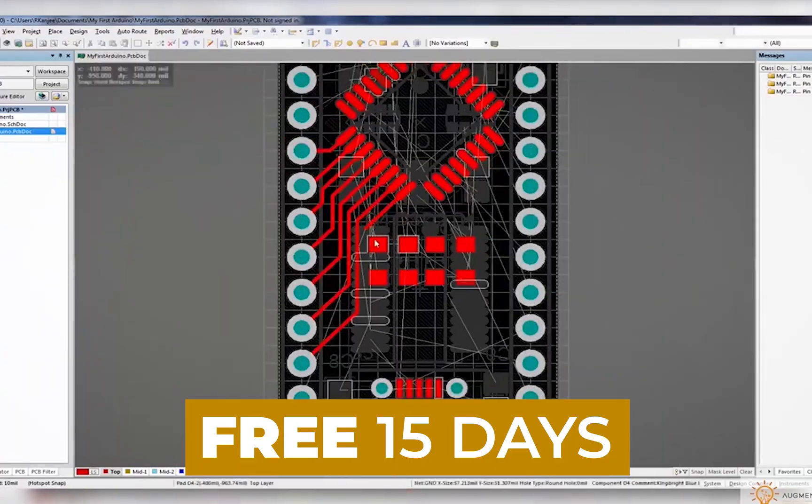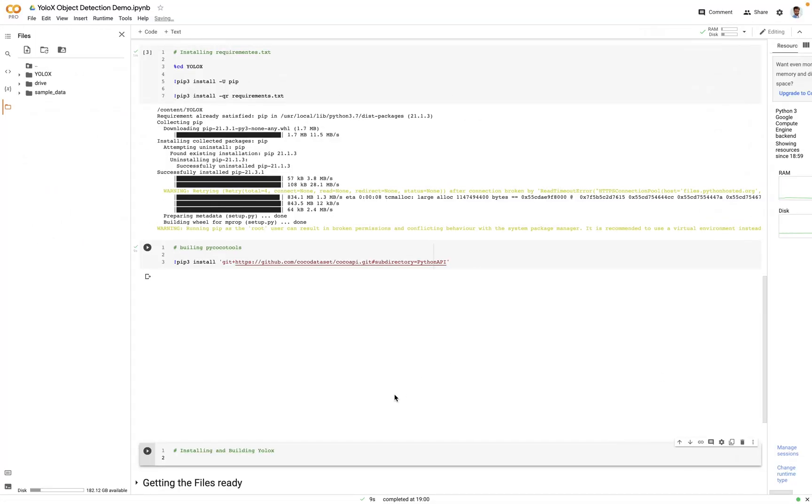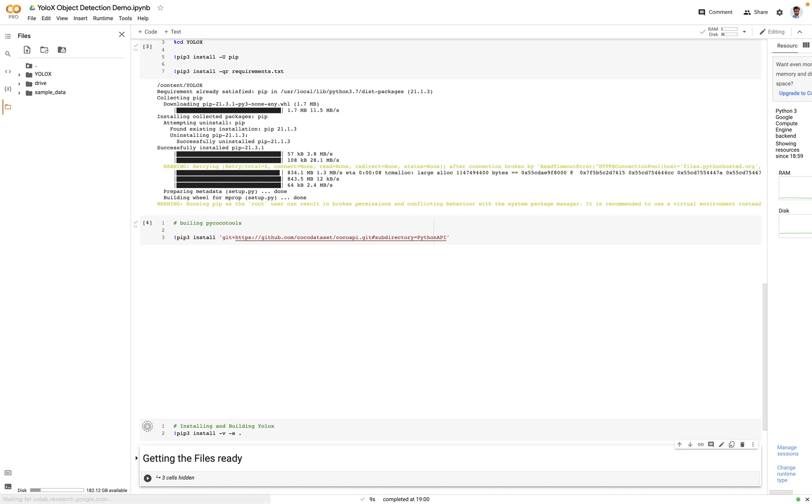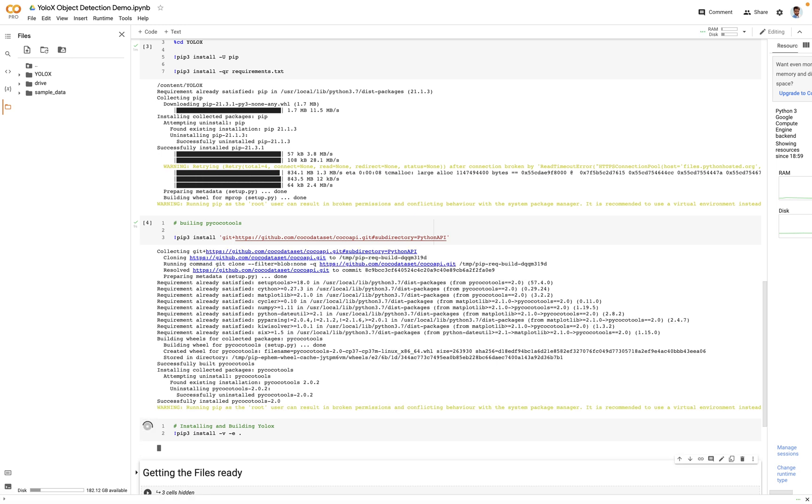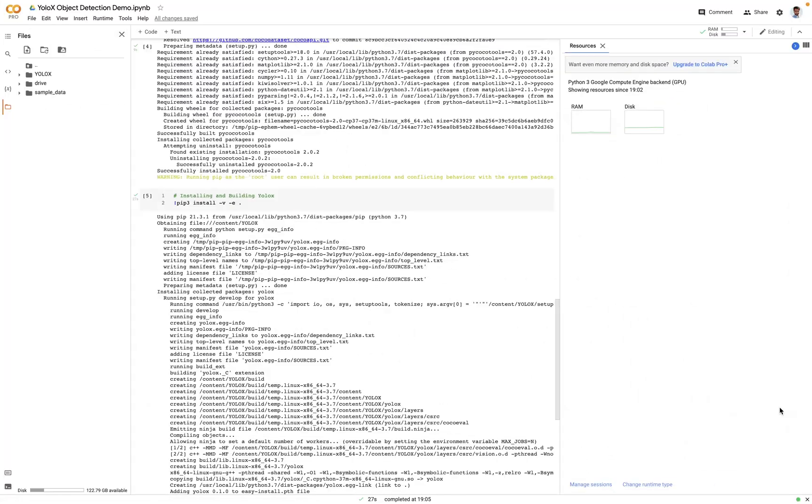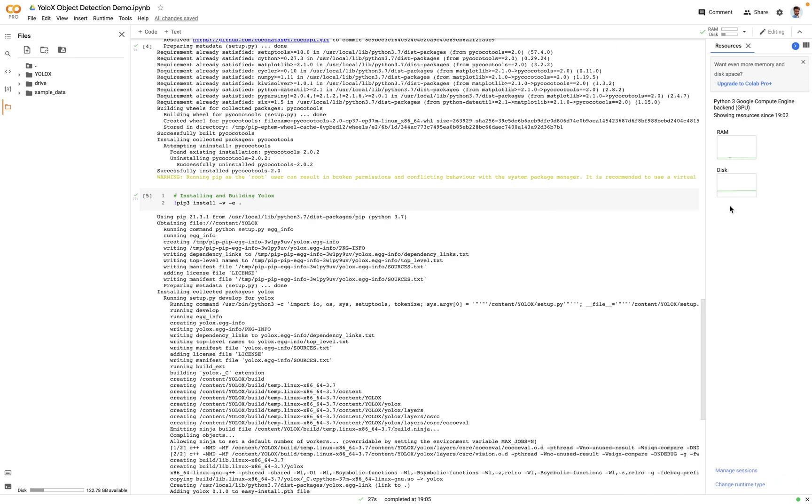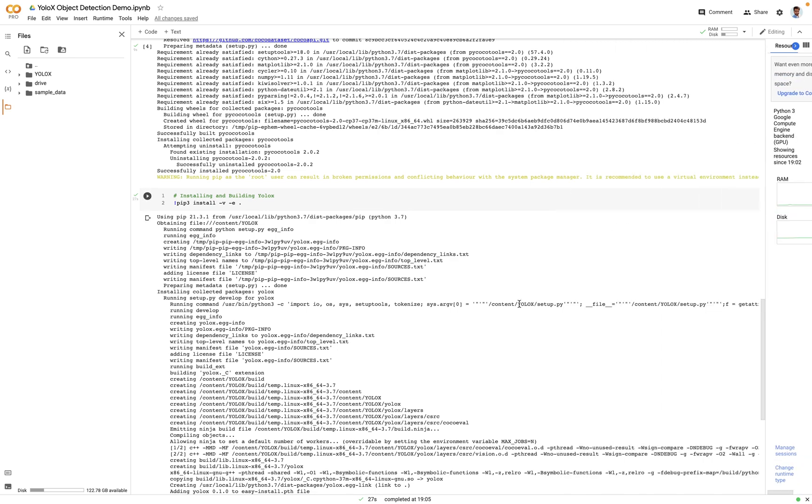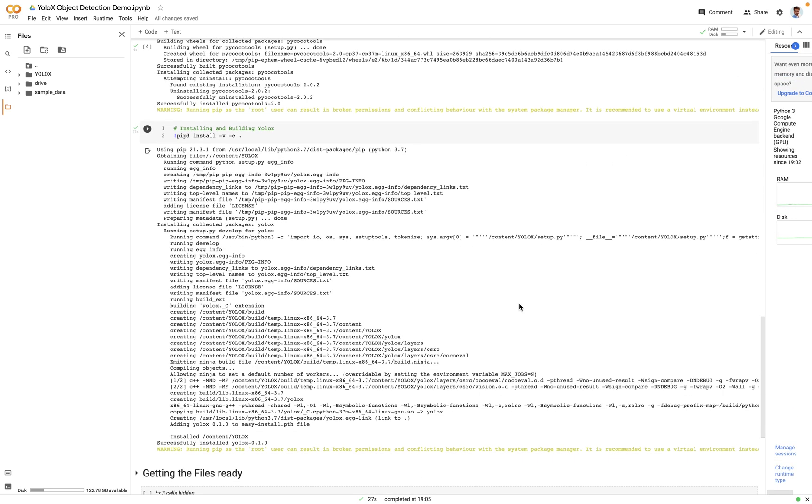Great. So in the next step we will build the YOLO-X. For that we will run a command called pip3 install -v -e . So what this command does is it looks for a file called setup.py and executes it. Great, so it took around a half a minute for it to complete. Now let's move to the next section.